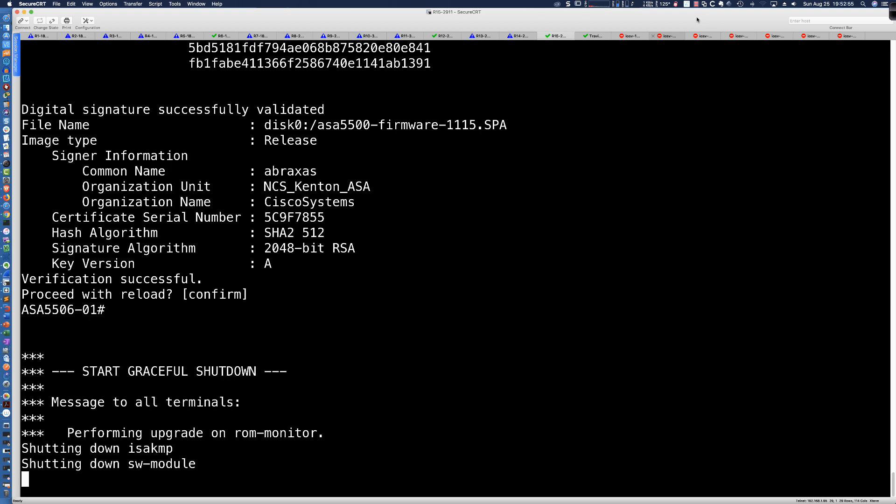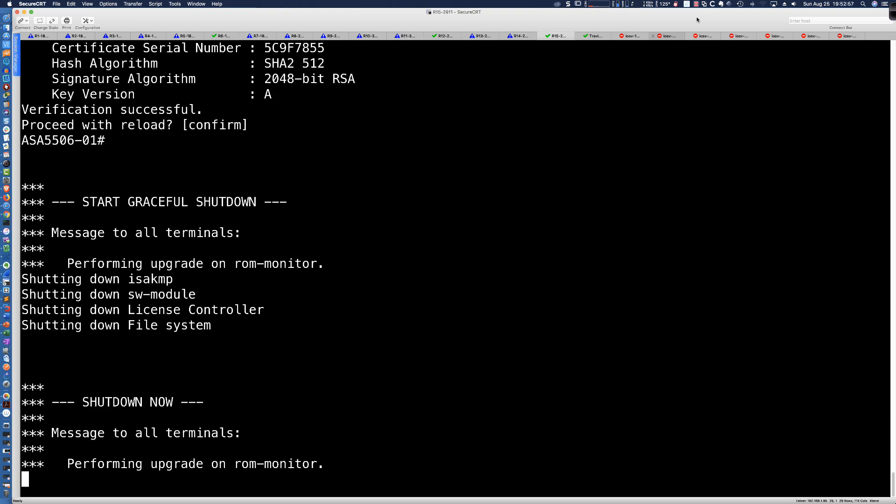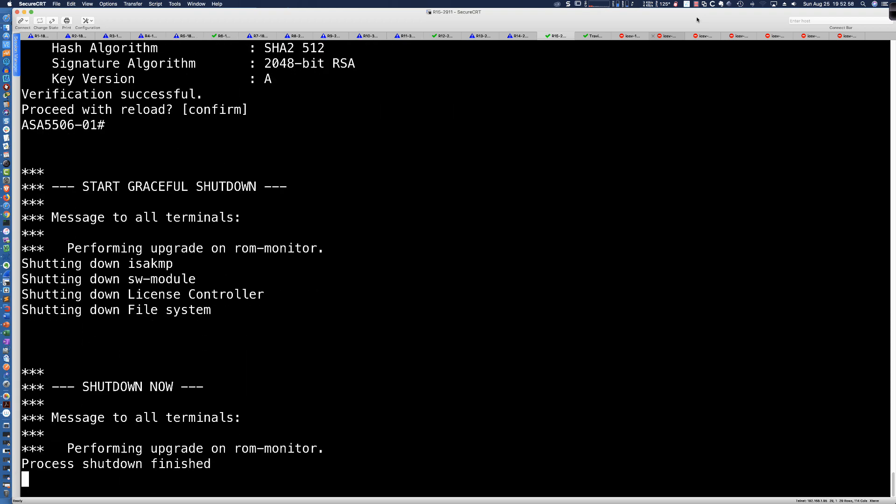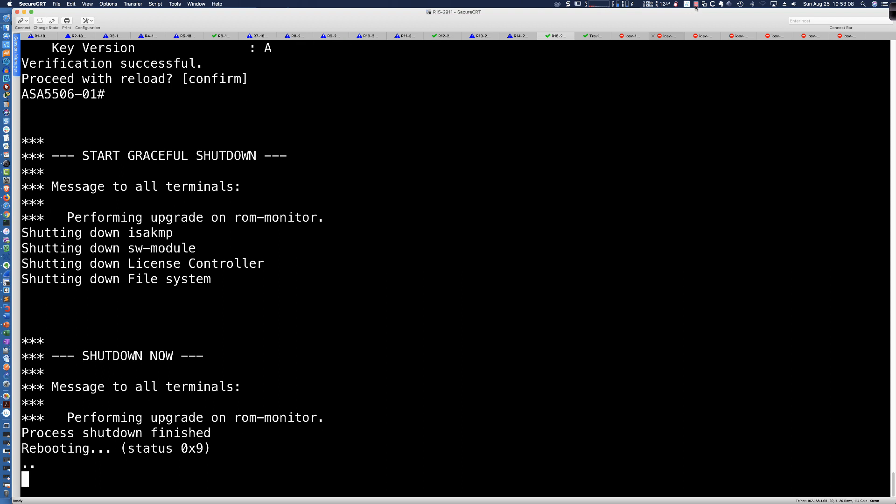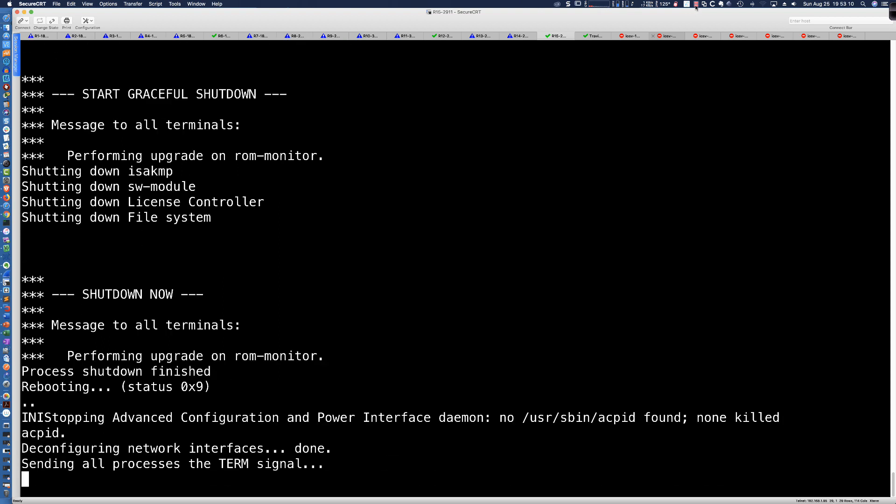All right. So we're consoled in here. There we go. Performing the upgrade on ROM monitor. And let me go ahead now and just pause this while it's going to go through the series of reboots that it's going to do. And I'll bring us back once this is all done.